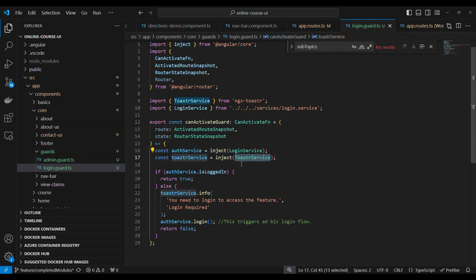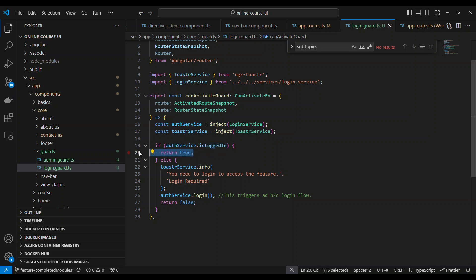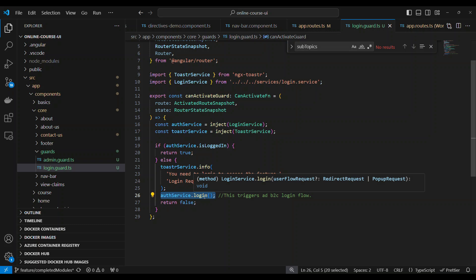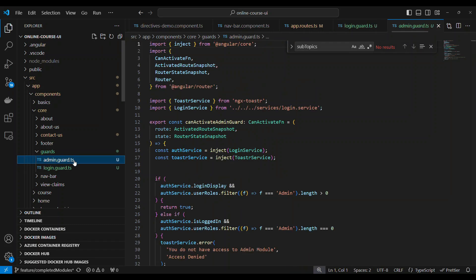Now what we are doing is if the user is logged in, return true. If the user is not logged in, just show a message and then return to the login page. It basically triggers the login call and then returns a false.